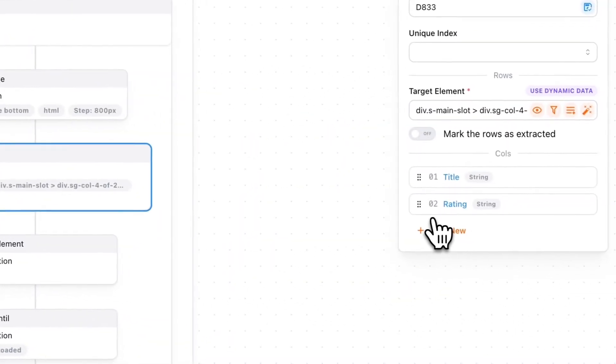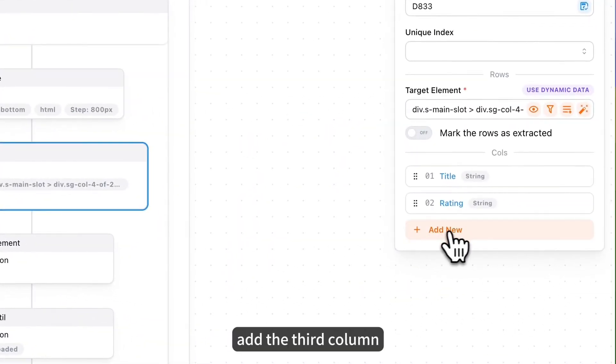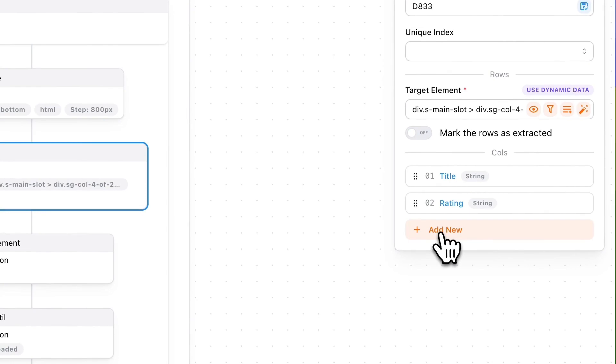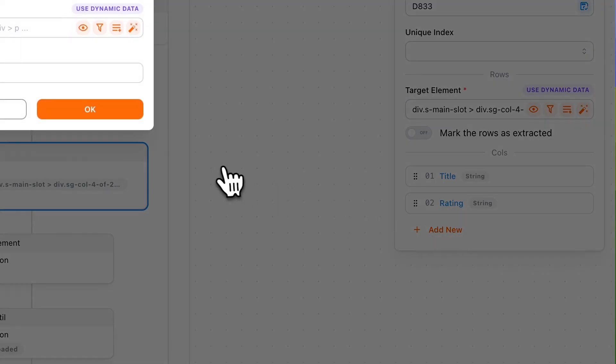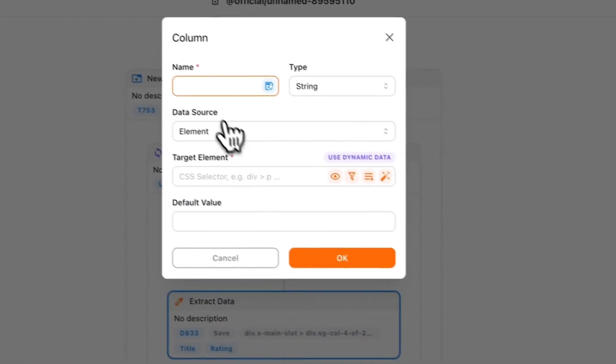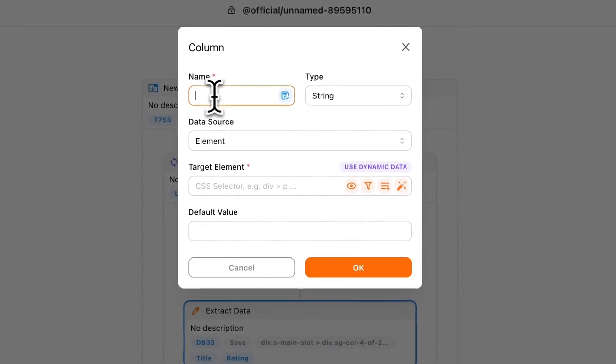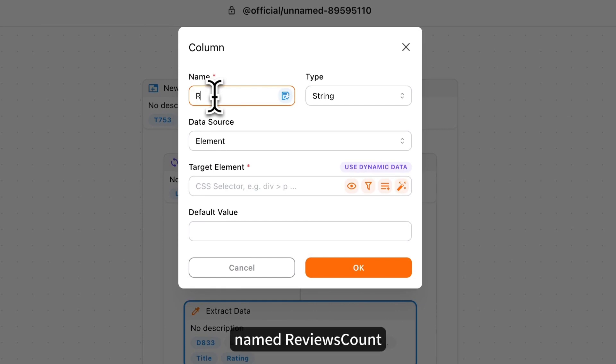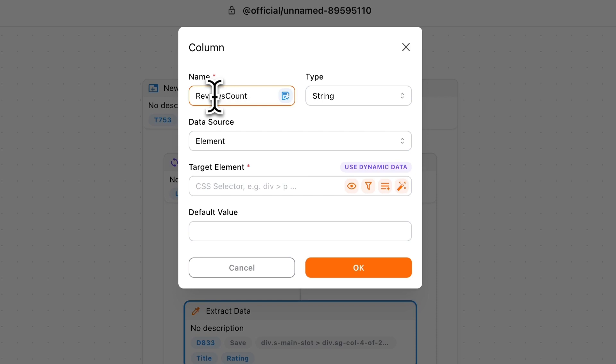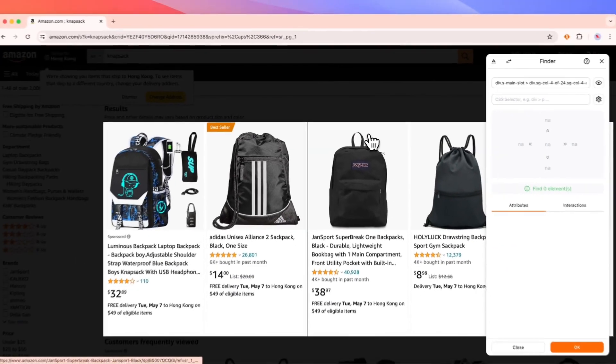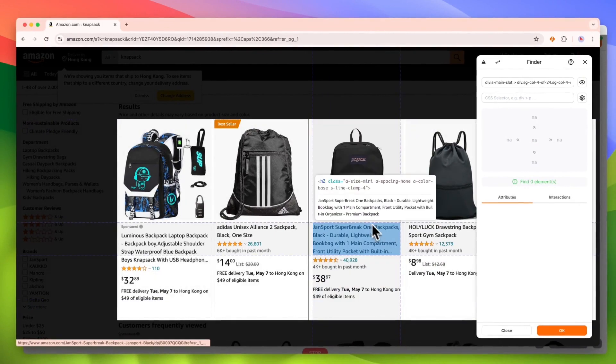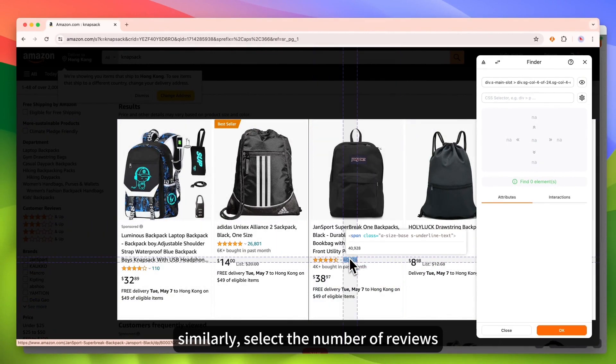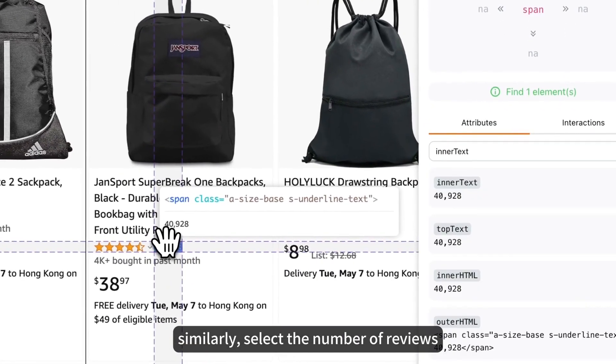Add the third column. Named reviews count. Similarly, select the number of reviews.